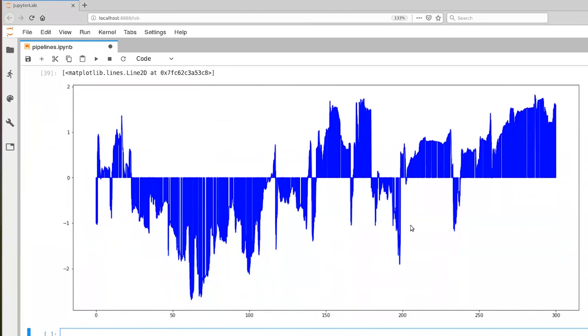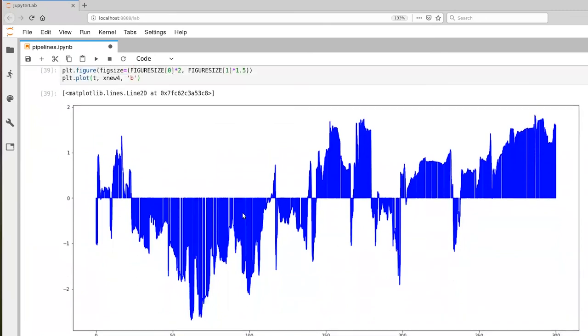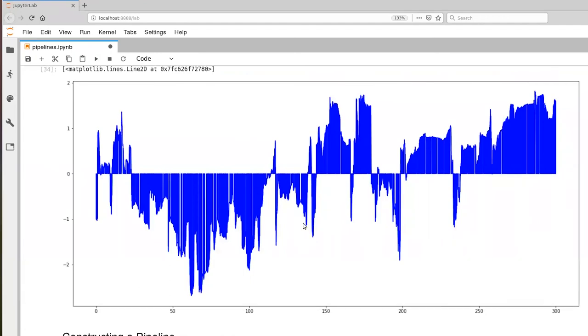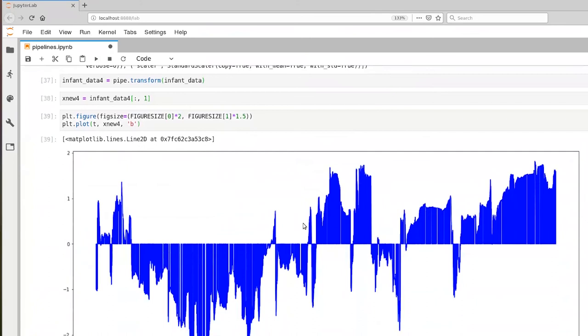So I can pan back up to the original figure. And you can see it's the same mean and same range.